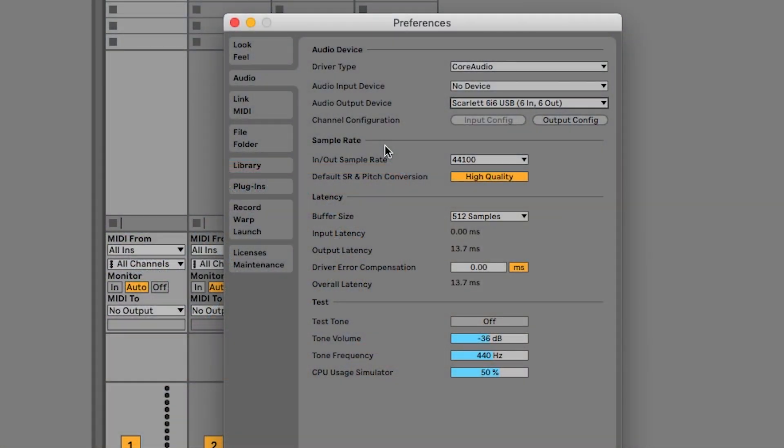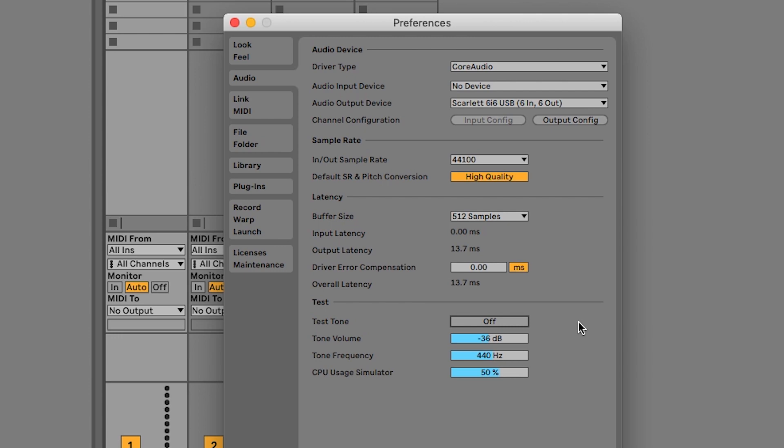To test that you can hear audio coming from Live, turn on the test tone by clicking off next to test tone to turn it on. And you'll hear the sound coming from your headphones and or speakers. Click here again to turn off the test tone.